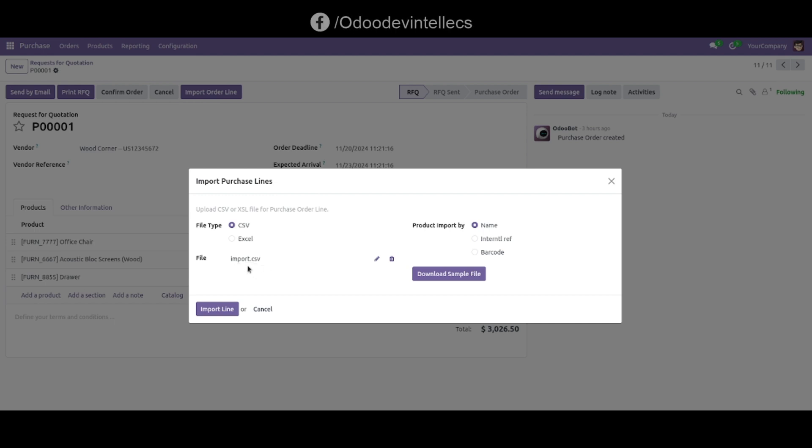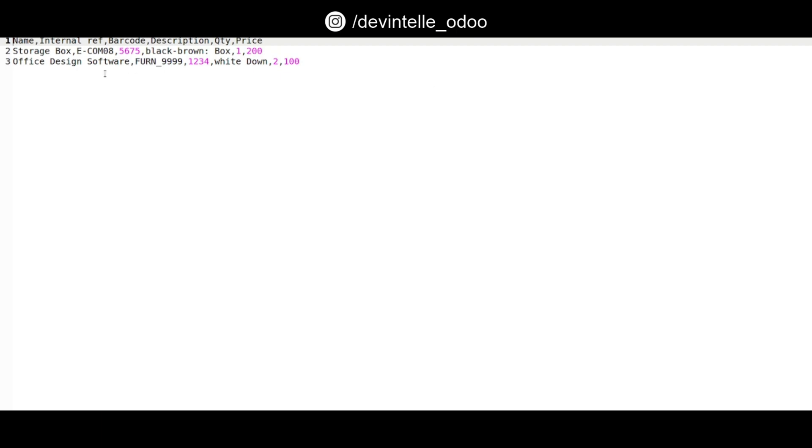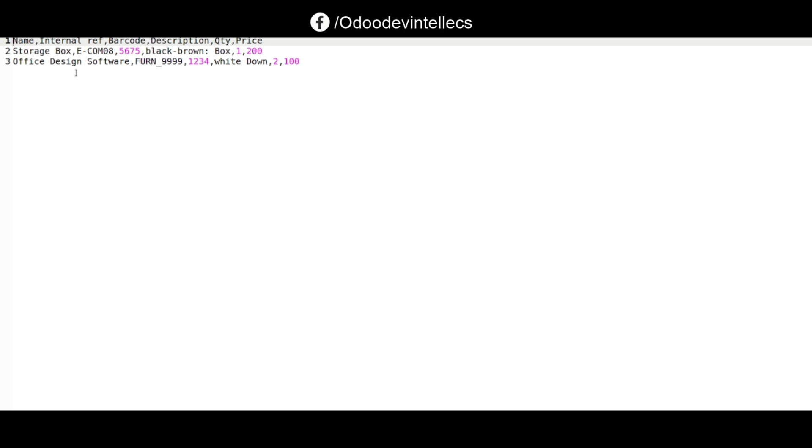The CSV file is uploaded. You can download a sample file. Here it displays two products: Storage Box and Office Design, showing the reference, barcode, description, and quantity.